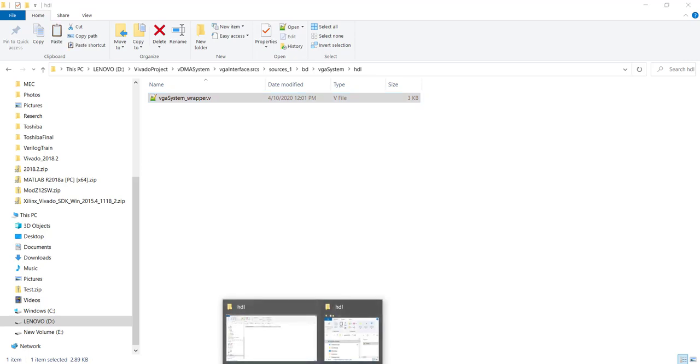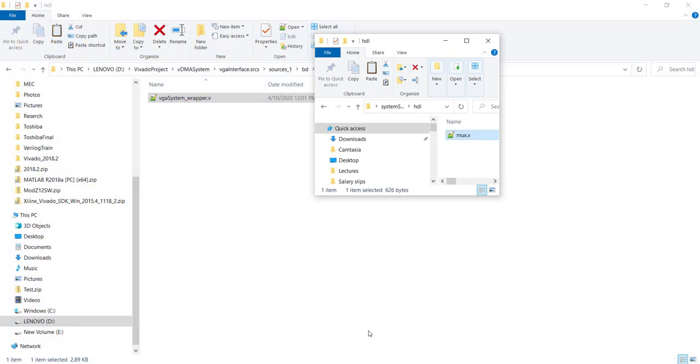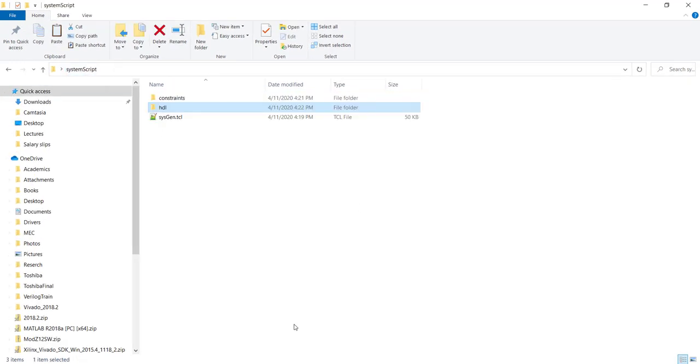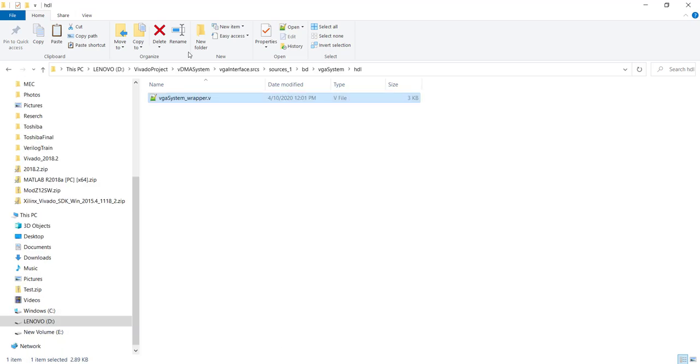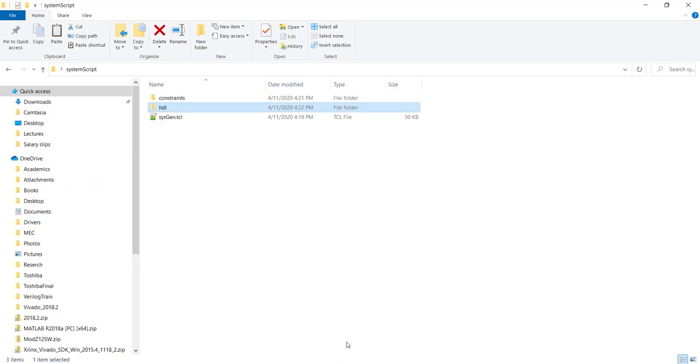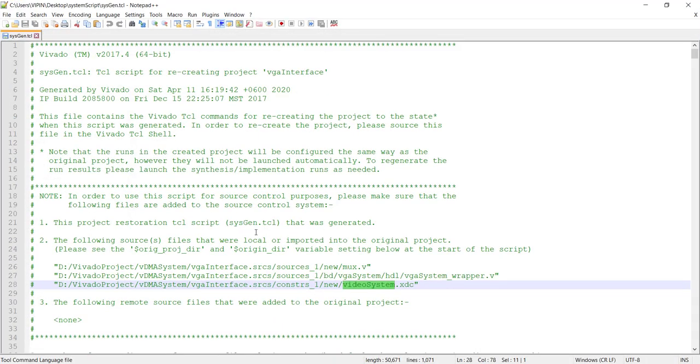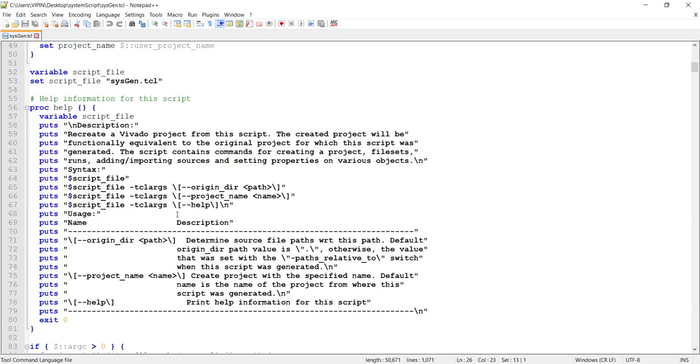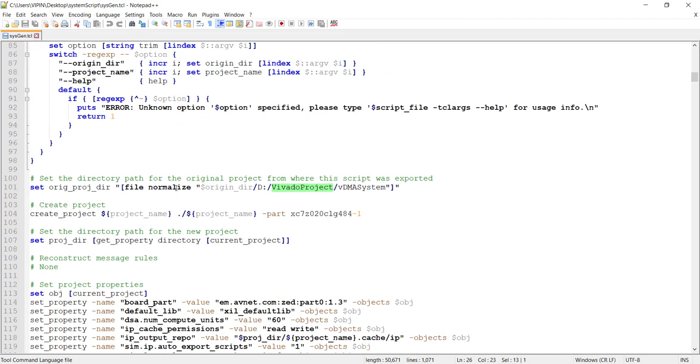So these two files we will copy to the constraint folder. And the constraint file, which will be in the constraints folder, that we will copy to the constraints folder here. Now we will have to edit these things here. So wherever he is referring to my local files, we will have to edit it.